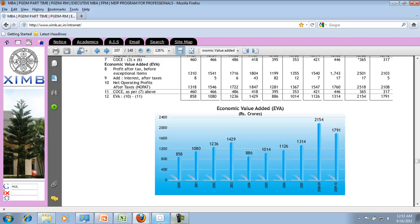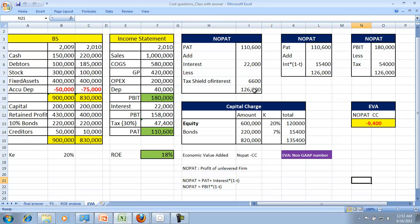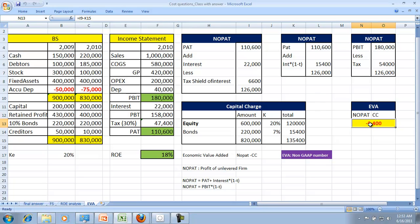Going back to the question with which we started: the answer is yes, a company can destroy the wealth of the shareholder. In other words, if the net operating profit of the company is less than the capital charge, then EVA will be negative. Thank you very much.